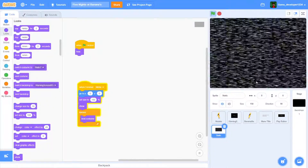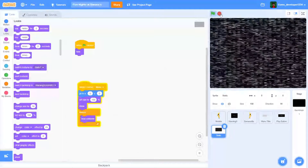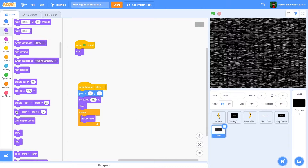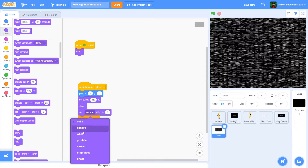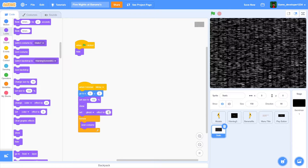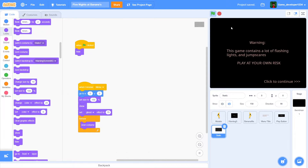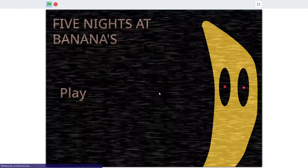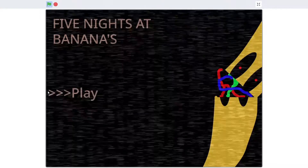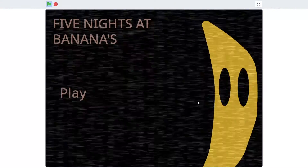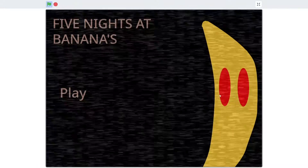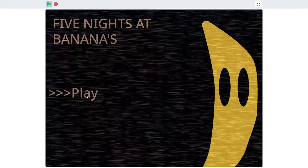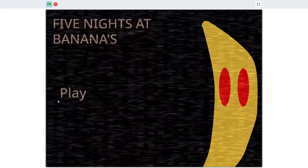When we click to continue, the static does play, but there's a little issue - we can't see the main menu. There's a very simple fix: we're just gonna add a 'set ghost effect' and change that to 75. Now we can see through it and there is a nice overlay of the static, so that is looking pretty nice.